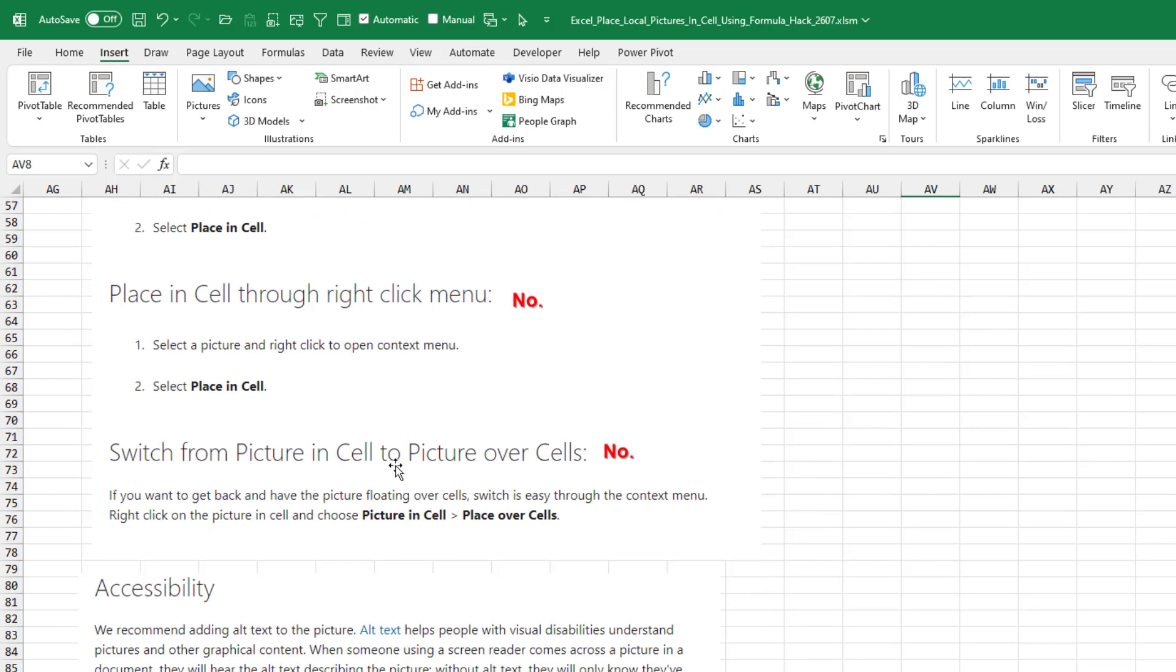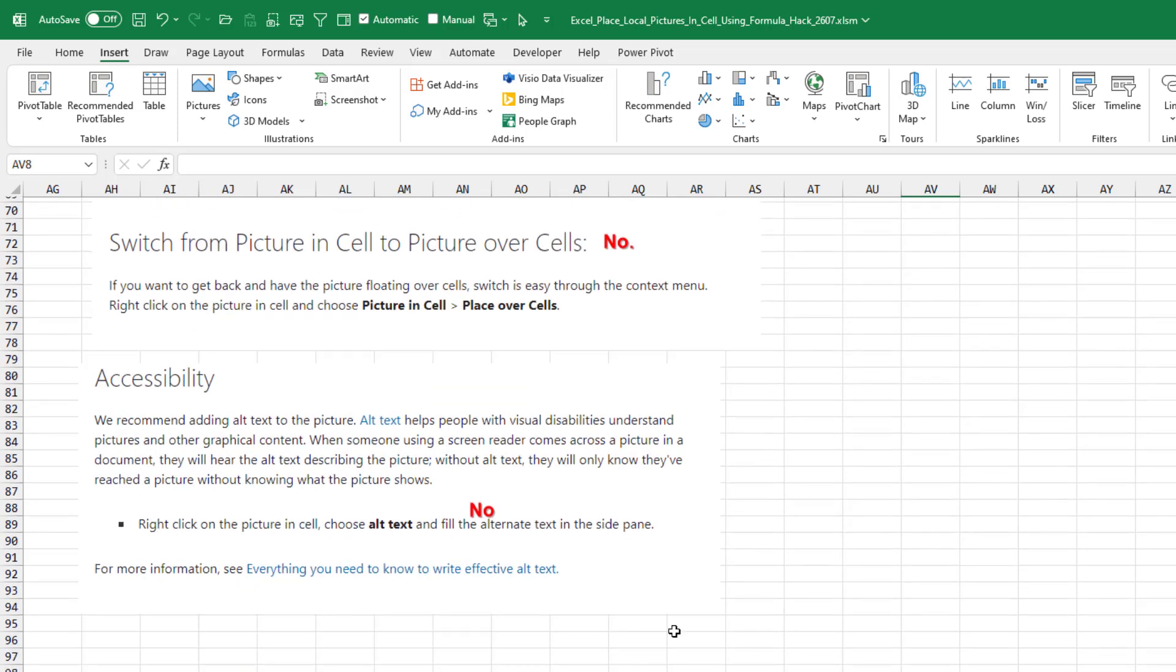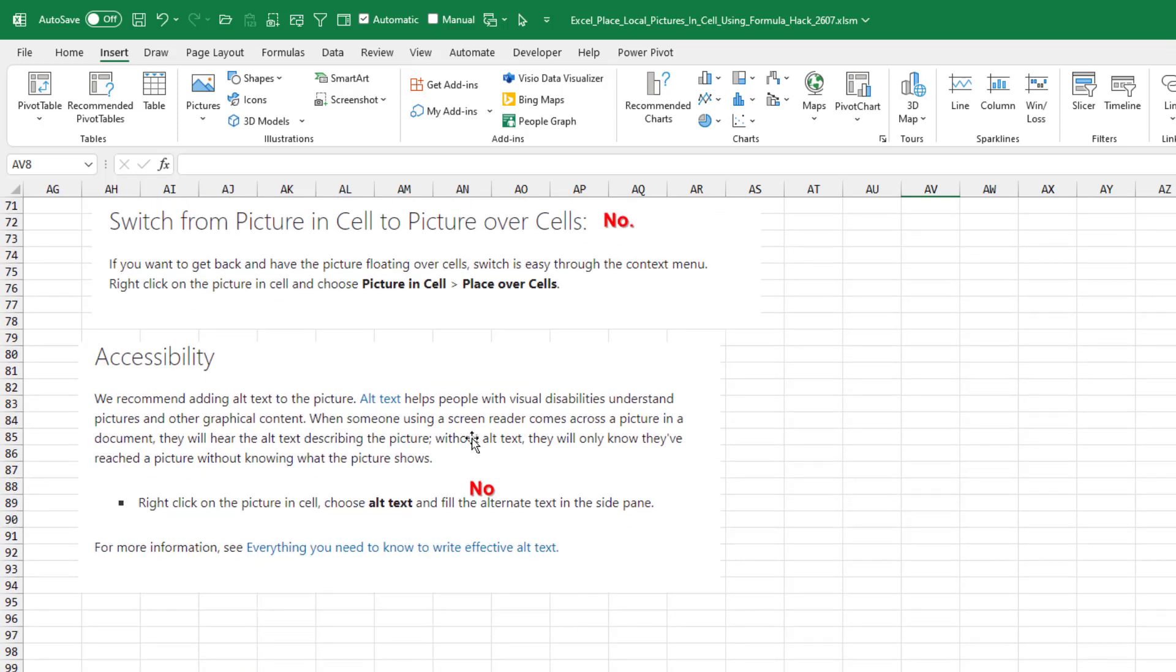Switch from picture in cell to picture over cells, that's not working. And the whole thing with alt text, it says it's going to work, but it doesn't work today. It almost feels like this feature was released a bit too early, or maybe they accidentally flipped the switch and gave it to some insiders. The great news is they're still working on it, apparently, and will eventually end up with a fully polished feature.